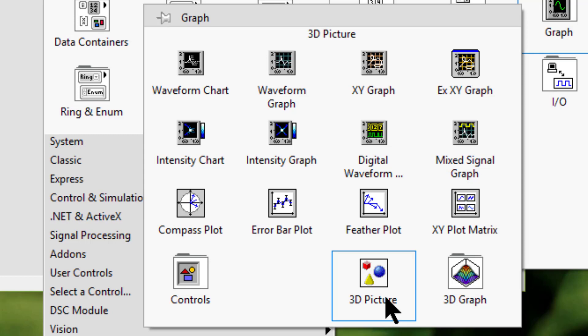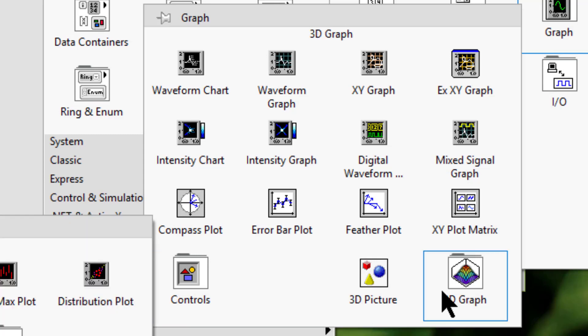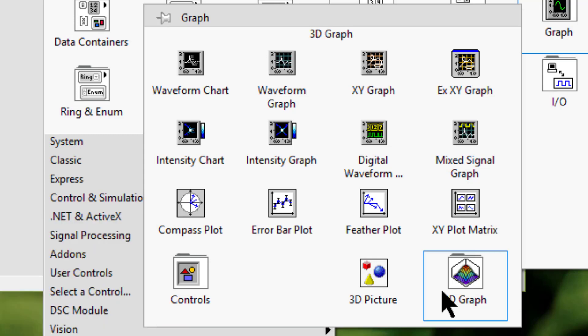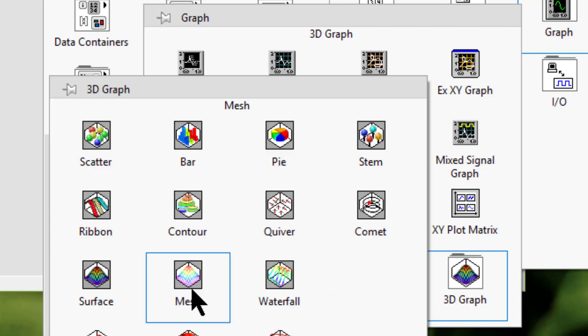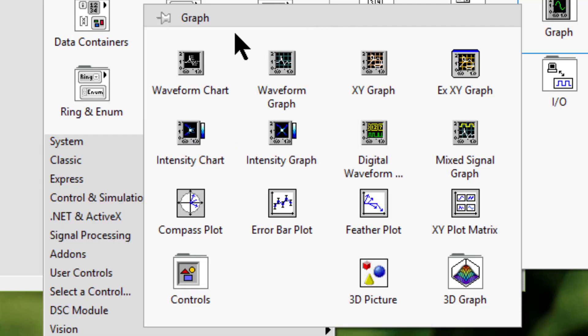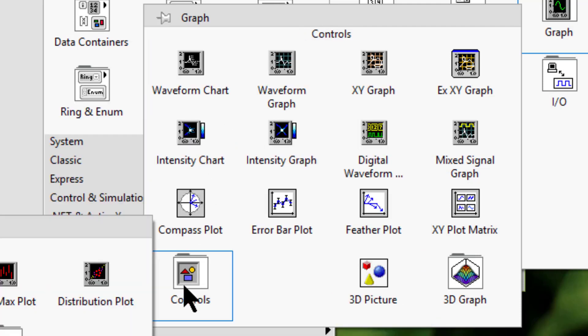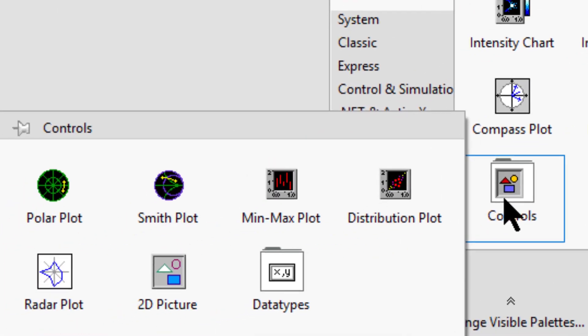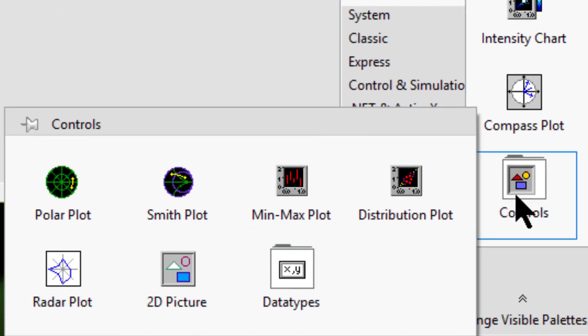There are two sub-palettes: one for controls and one for 3D graph. The controls sub-palette can be used to display advanced graphs and graphical representations of 2D objects.